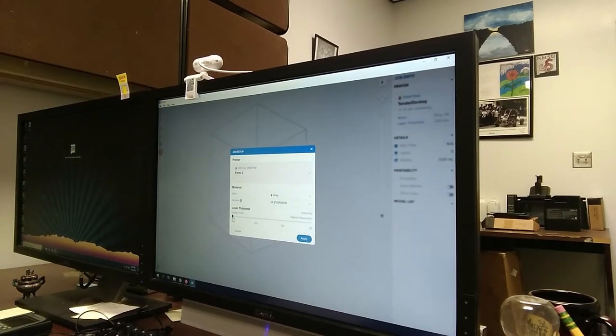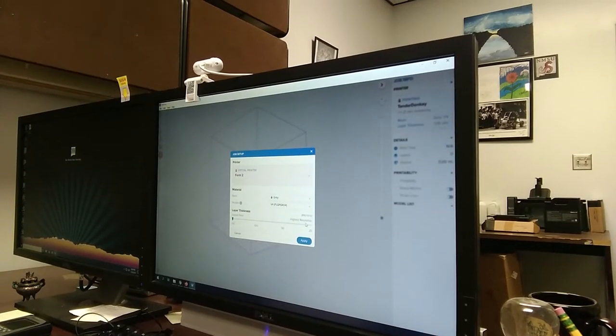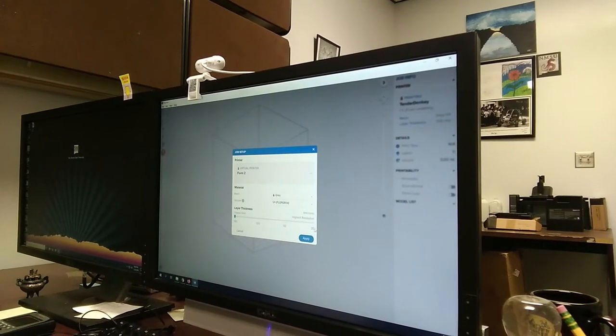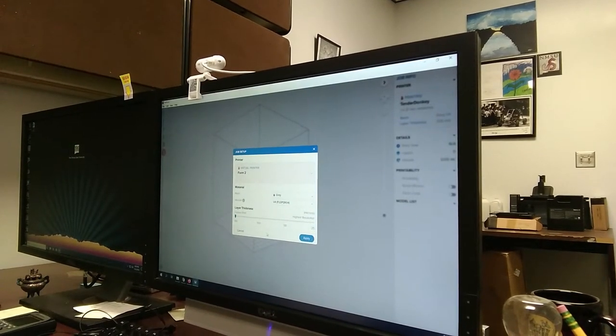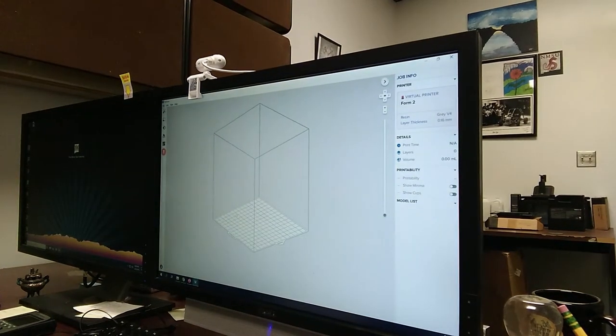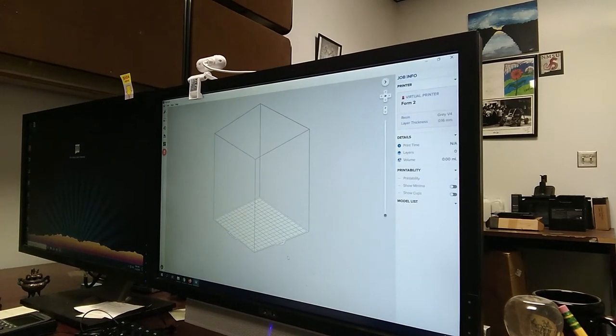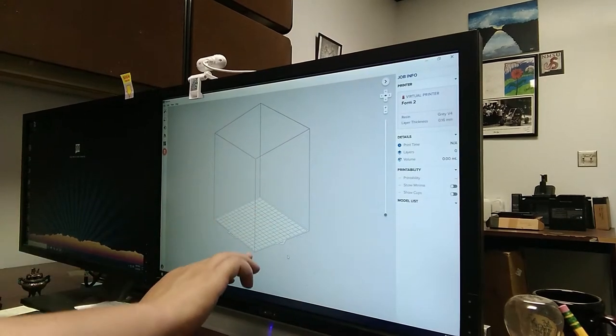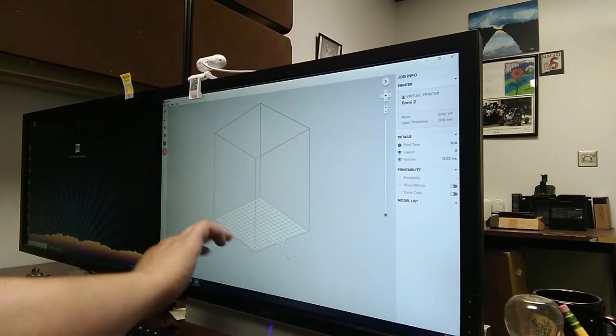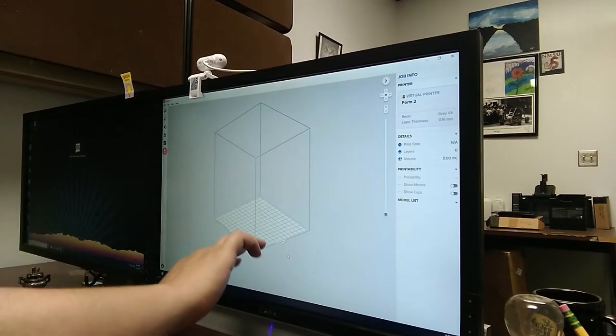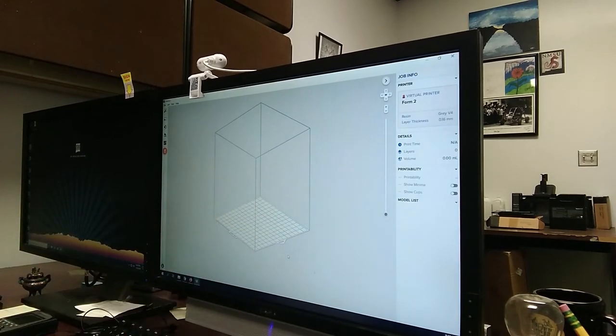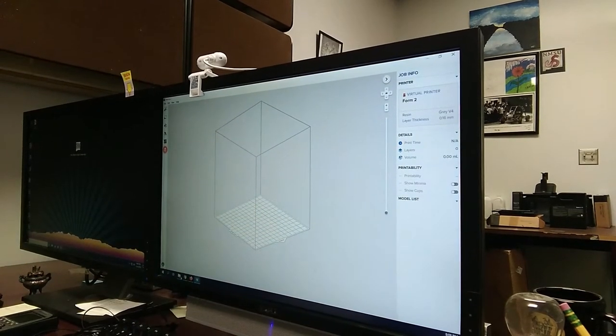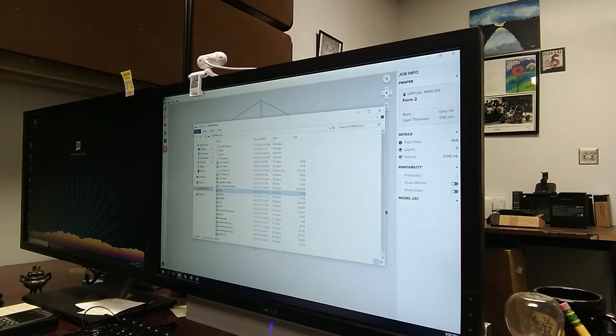I want this print to be as fast as possible, so my layer thickness is going to be 160. If I wanted to have the highest resolution possible, I'd bring it over here to 25. We're going to go ahead and apply those changes. Right now, what we're looking at is our build area. As long as our part fits in this square here and in this height, we should be able to print it.